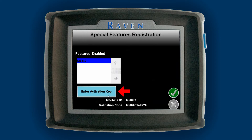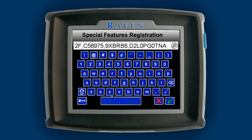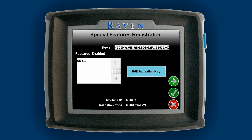A box will come up — tap on the box and a keyboard will be displayed. Enter the code exactly as it appears with no spaces in front and no spaces after. Hit the check mark on the keyboard so the keyboard disappears, then hit the arrow pointing to the right. If you use the check mark underneath instead of the arrow, it will not save the information. You must hit the arrow pointing to the right for the information to actually save on the ePro.